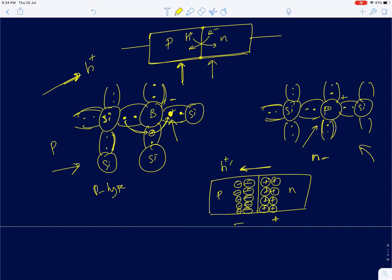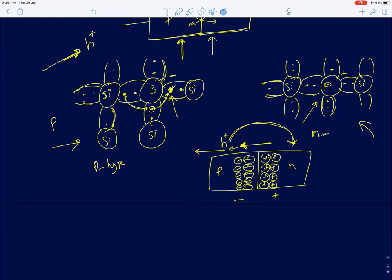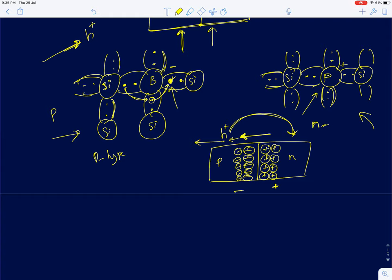As soon as charges are separated, an electric field develops from the N side to the P side, creating a potential difference between the two regions. This electric field opposes diffusion — a hole trying to move from the P side to the N side faces resistance from the built-in field. When both forces cancel, the holes stop diffusing. This potential is called the built-in potential, V_BI.